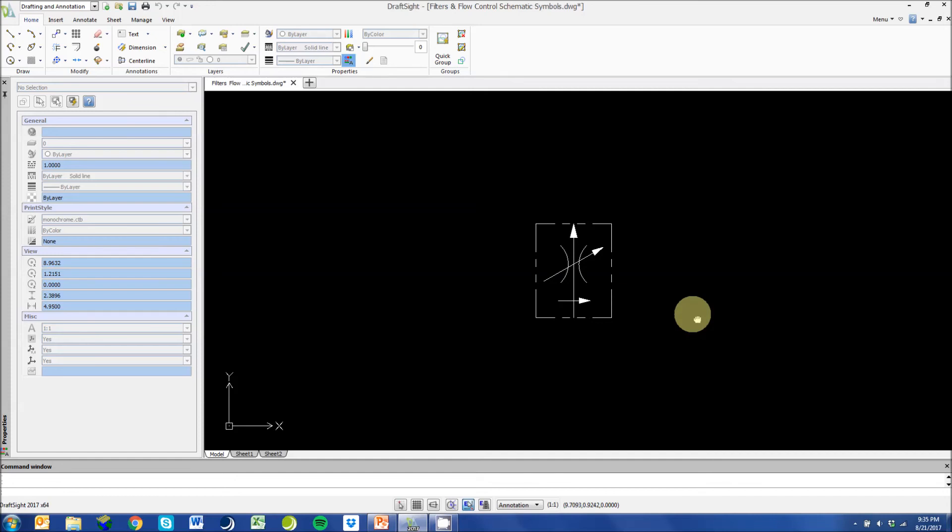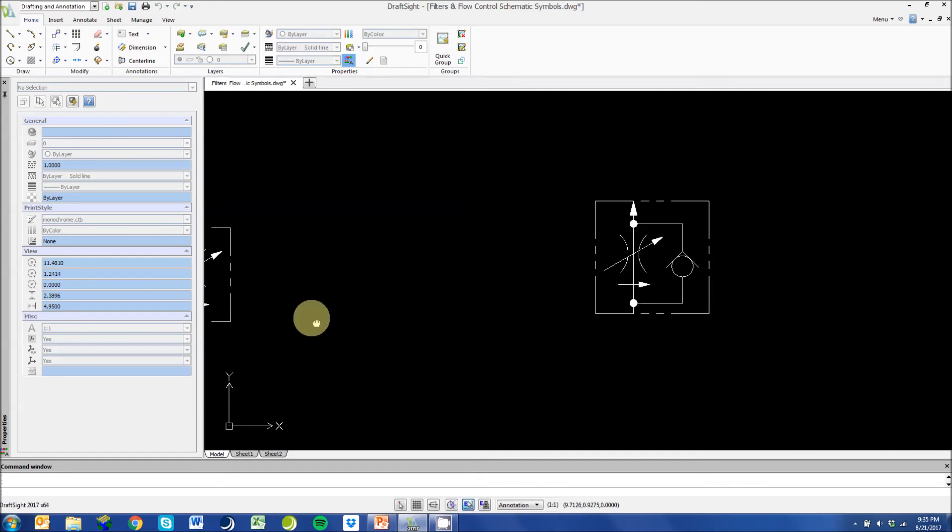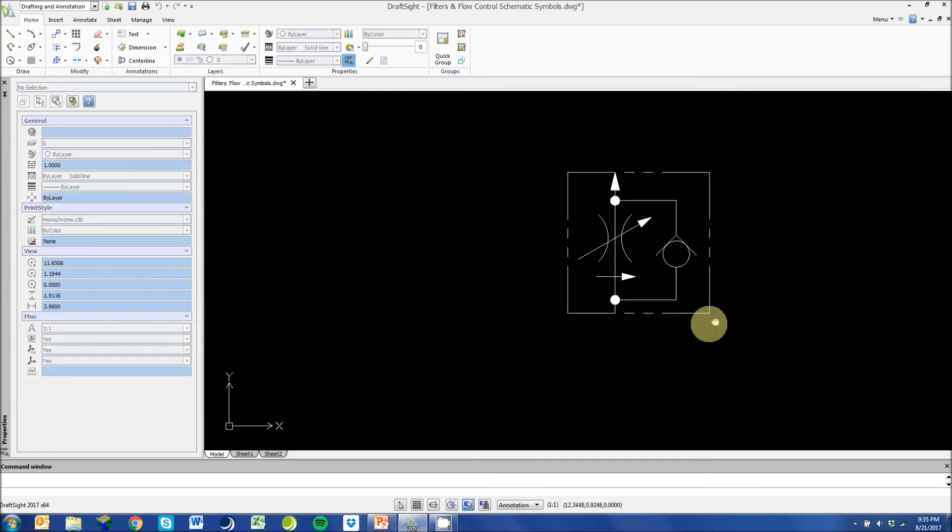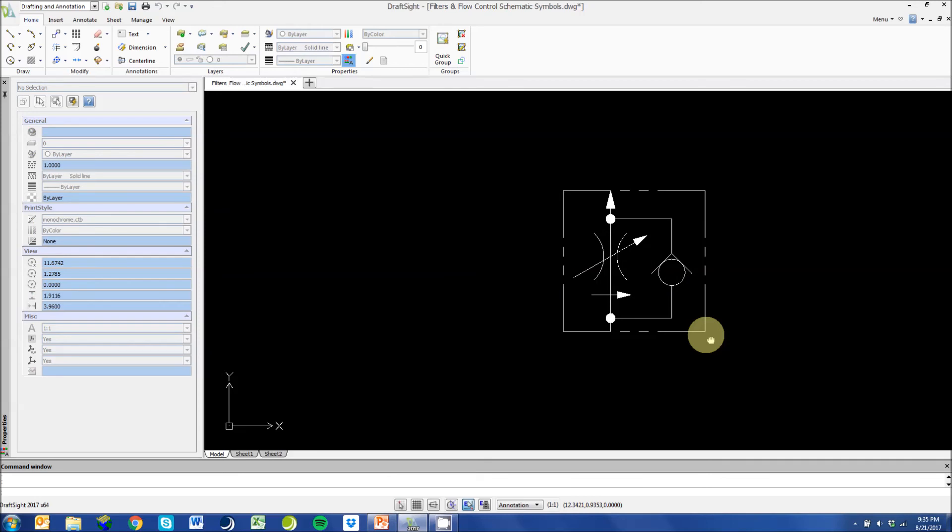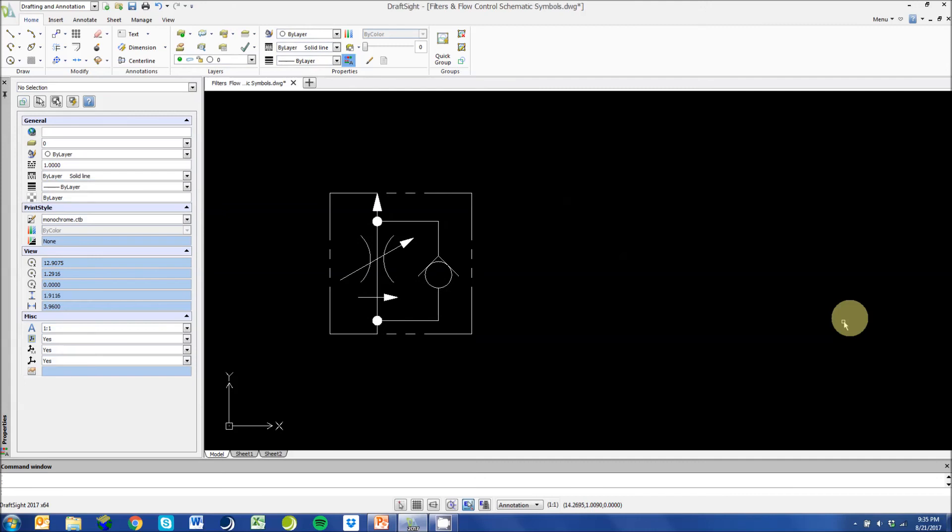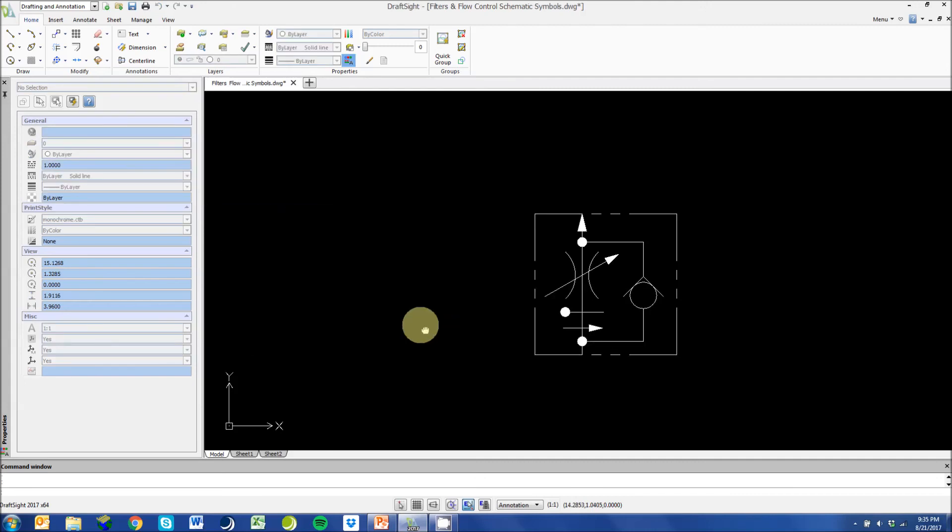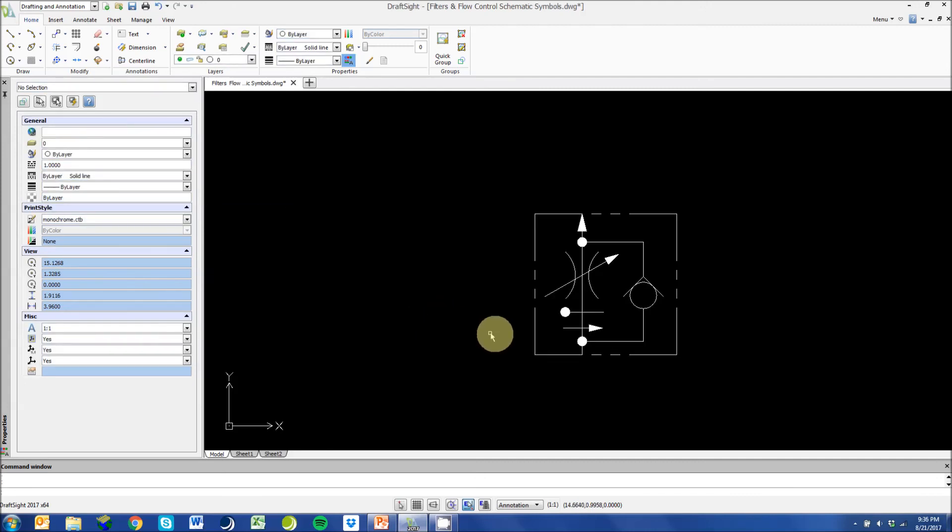This is a flow control with just pressure compensated. This is a flow control with pressure compensation and a reverse free flow bypass. This is a flow control with temperature and pressure compensated with the additional reverse free flow bypass.